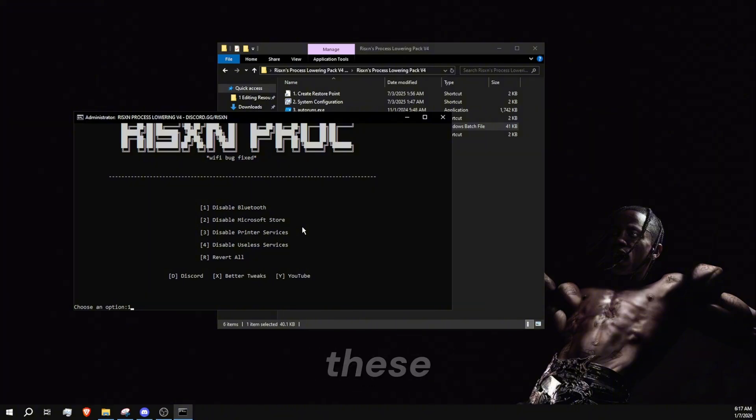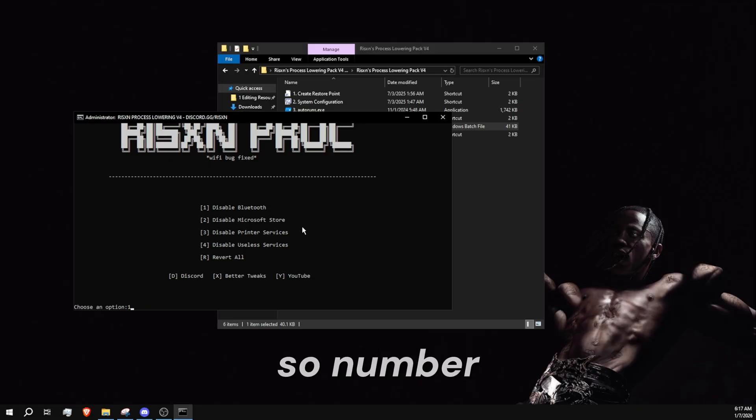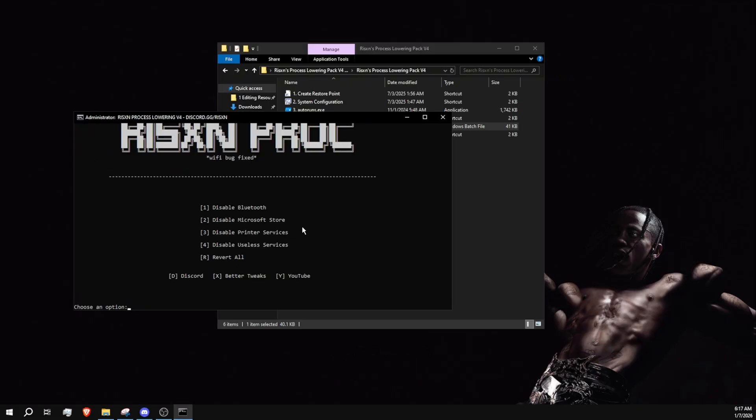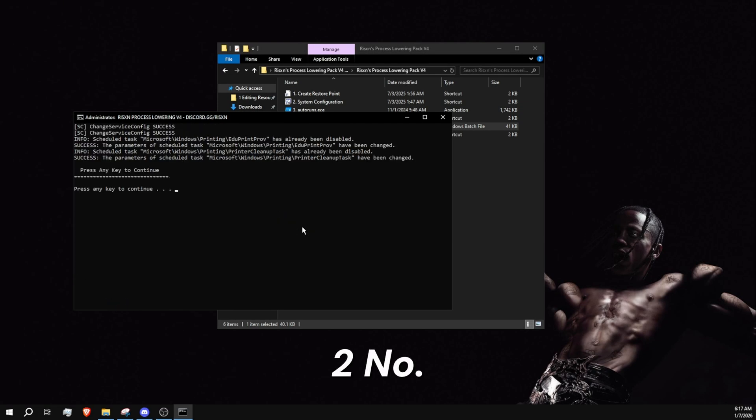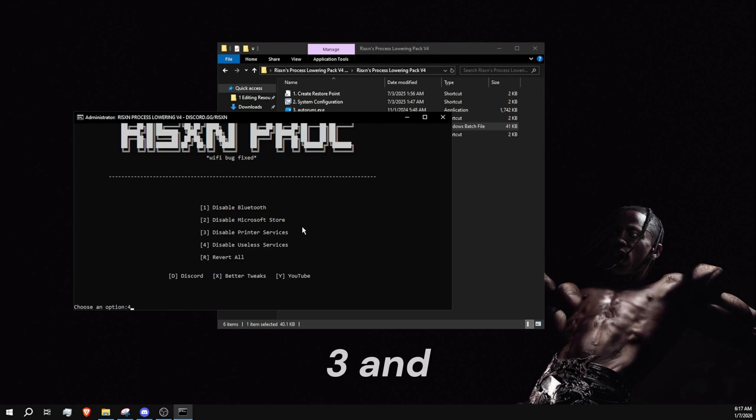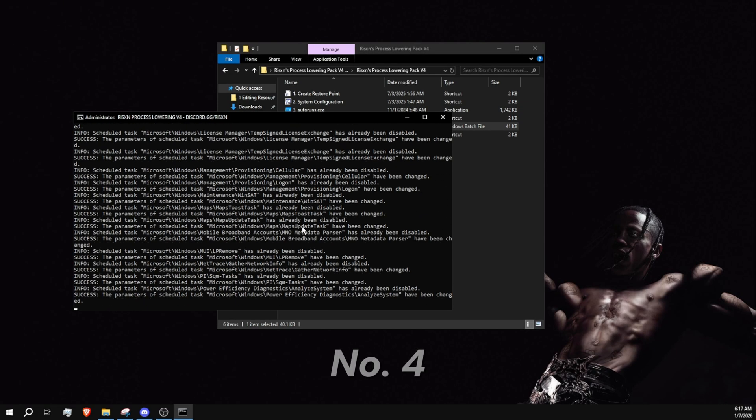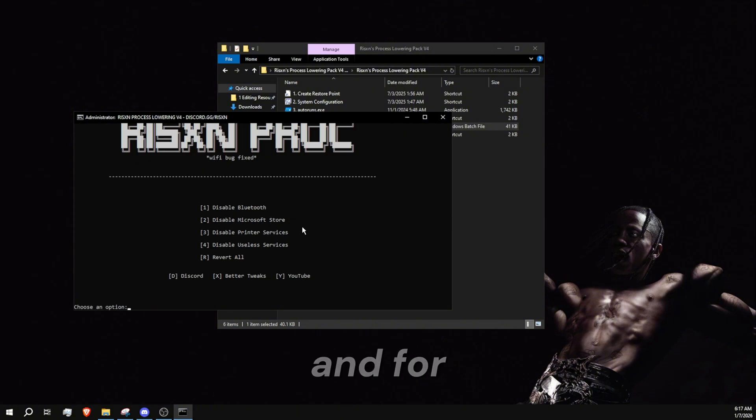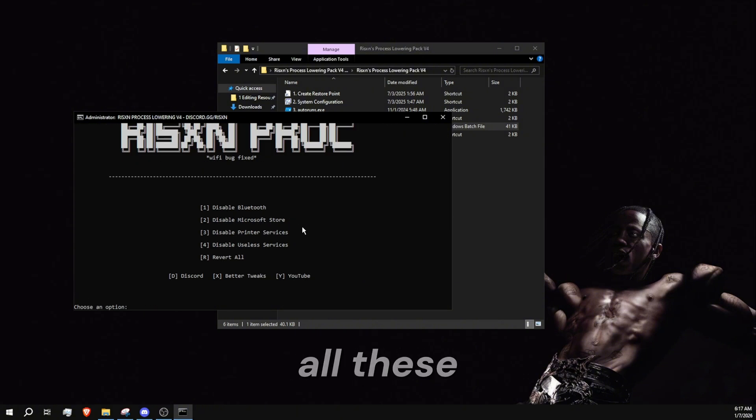But if you don't use any of these, go ahead and do all of them - number one, number two, three, number four. And for any reason if you want to revert all these changes, you can just type R and revert them all.